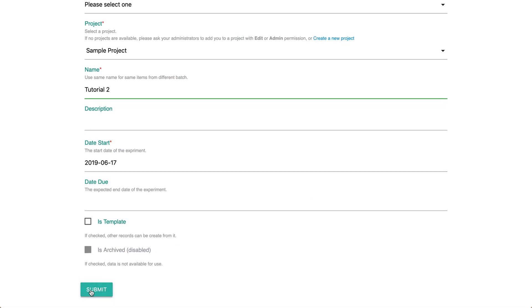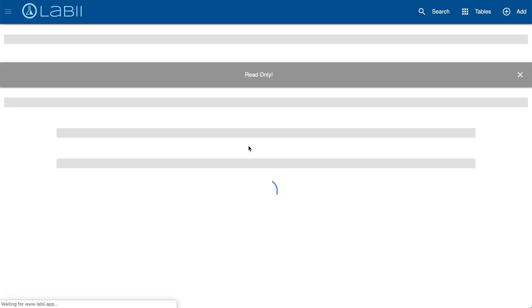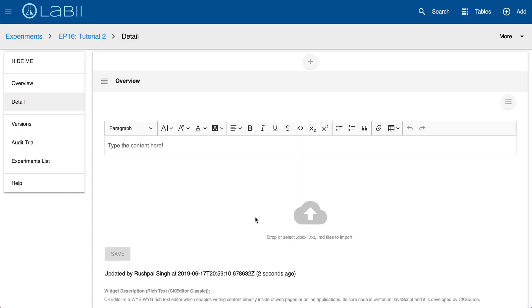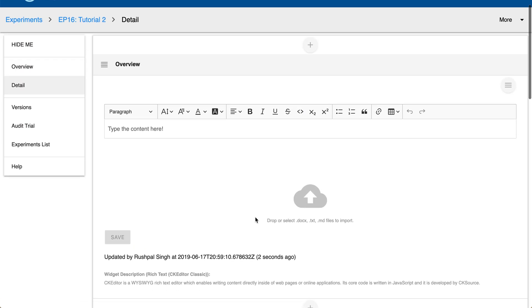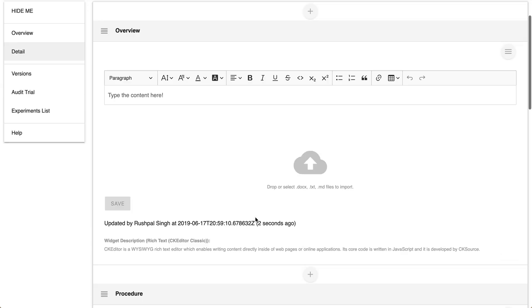Once you're done click submit and once submitted you'll see a new experiment record that appears with the detail of the experiment as shown here.